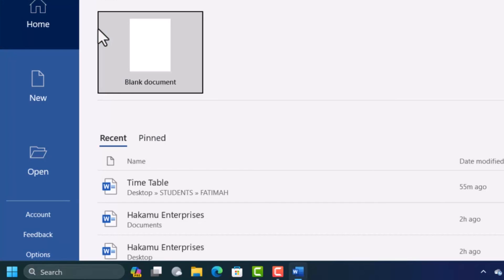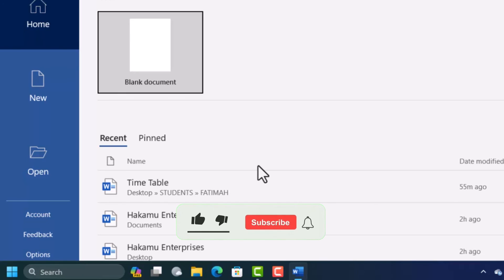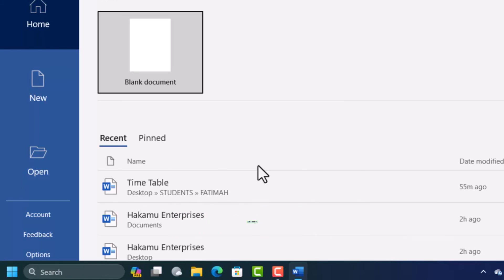That is how you can fix the product activation fail in Microsoft Office. If this video was helpful give a like on this video, subscribe for more videos like this and I'll see you in the next one. Thank you for watching.